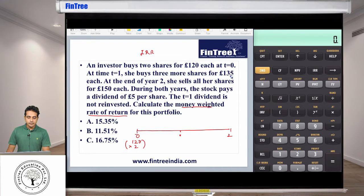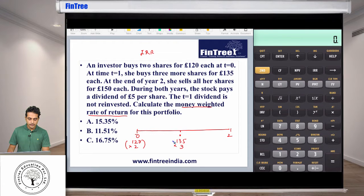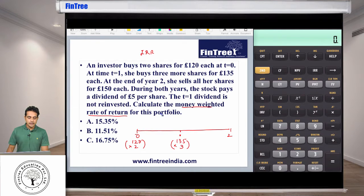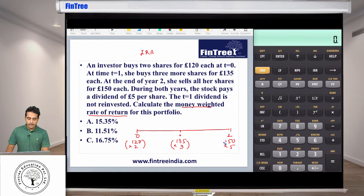Then she buys three more shares for £135 each at time one, so 135 times three — again a negative value. Then at the end of year two she sells all her shares, which is five shares at a price of £150.